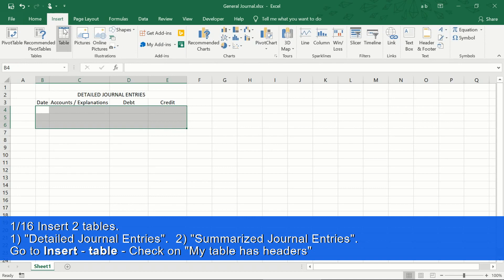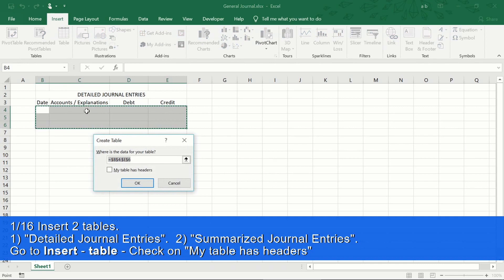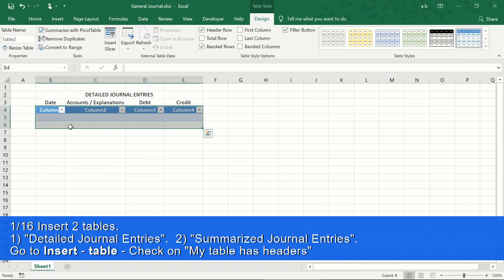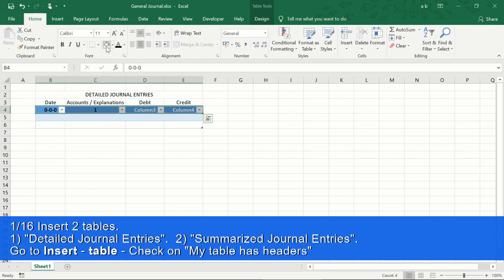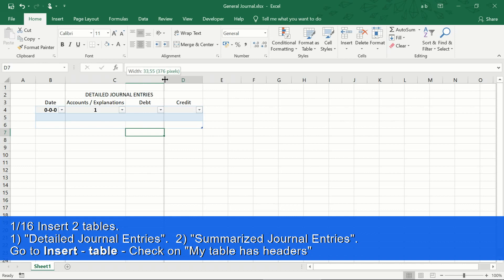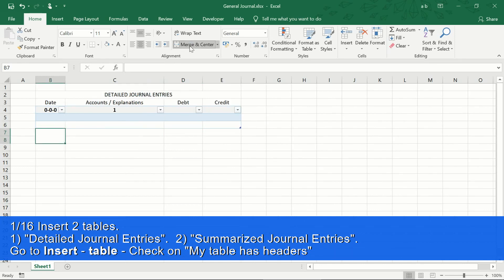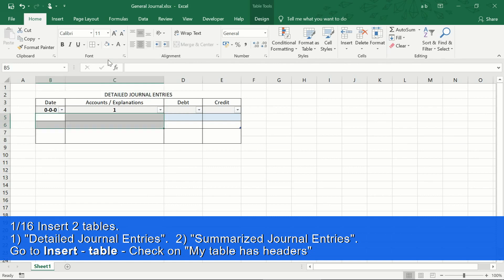Now we go to the Insert Table. Mark the table as headers and we accept. We make the format adjustments such as color of the cells, width of the columns, lines, and others. This table will be our standard format for the journal entries book. Then we will add the area of the description of each entry and the formulas that will verify the balance between debit and credit.